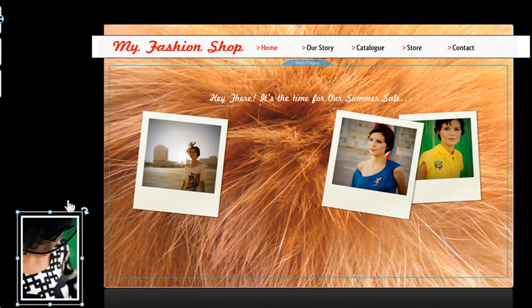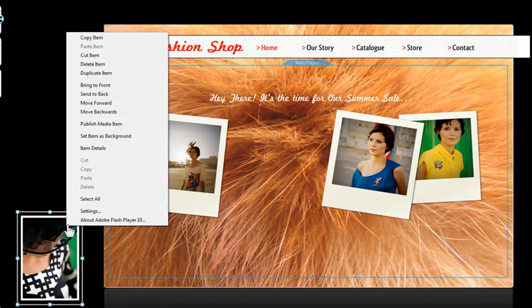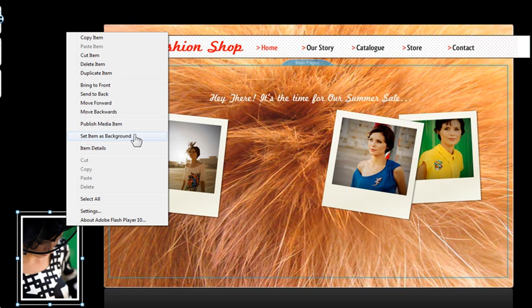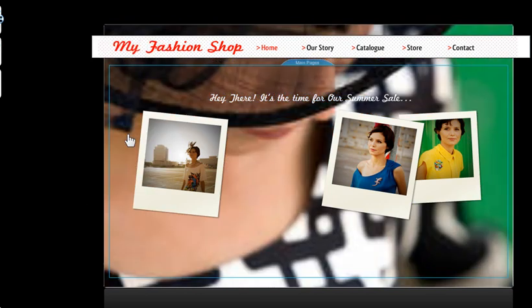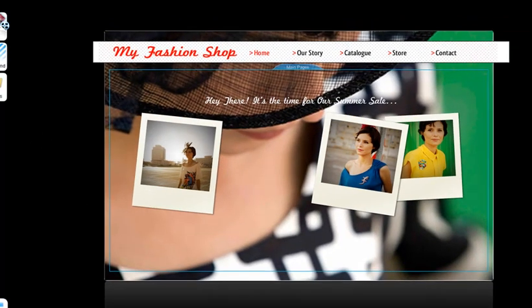Now simply right click on the picture itself, and click Set Item as Background. And it will automatically lock to the master page background.